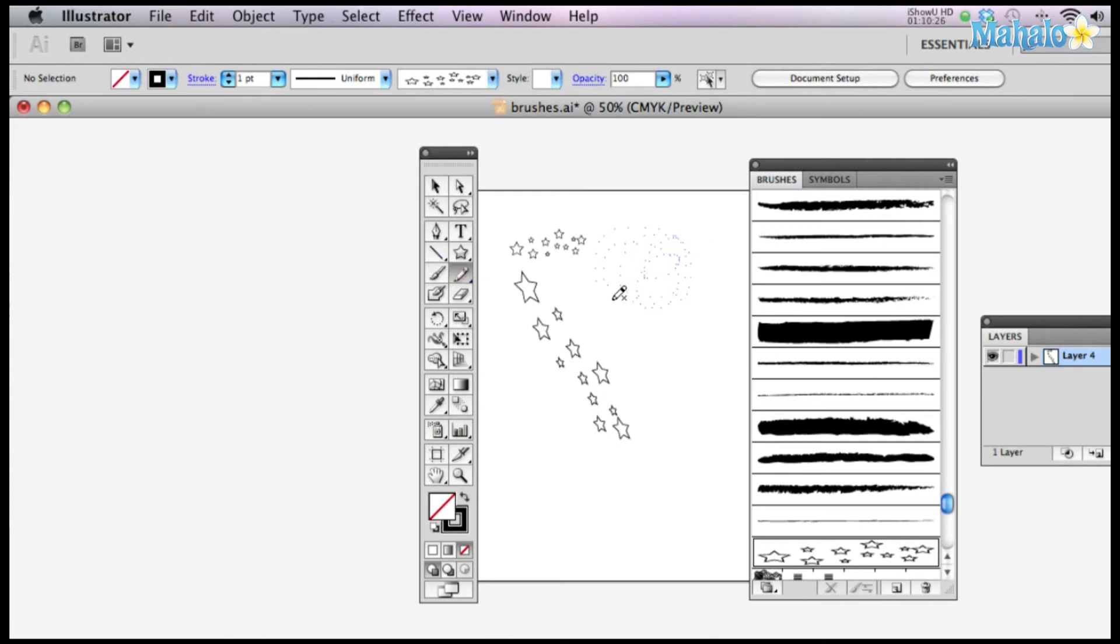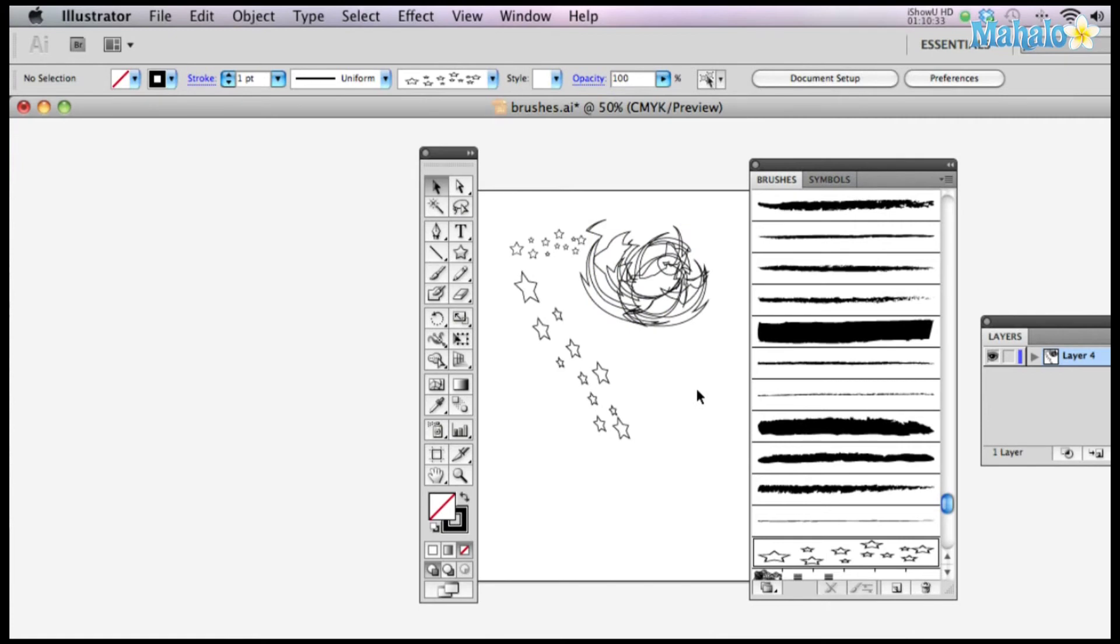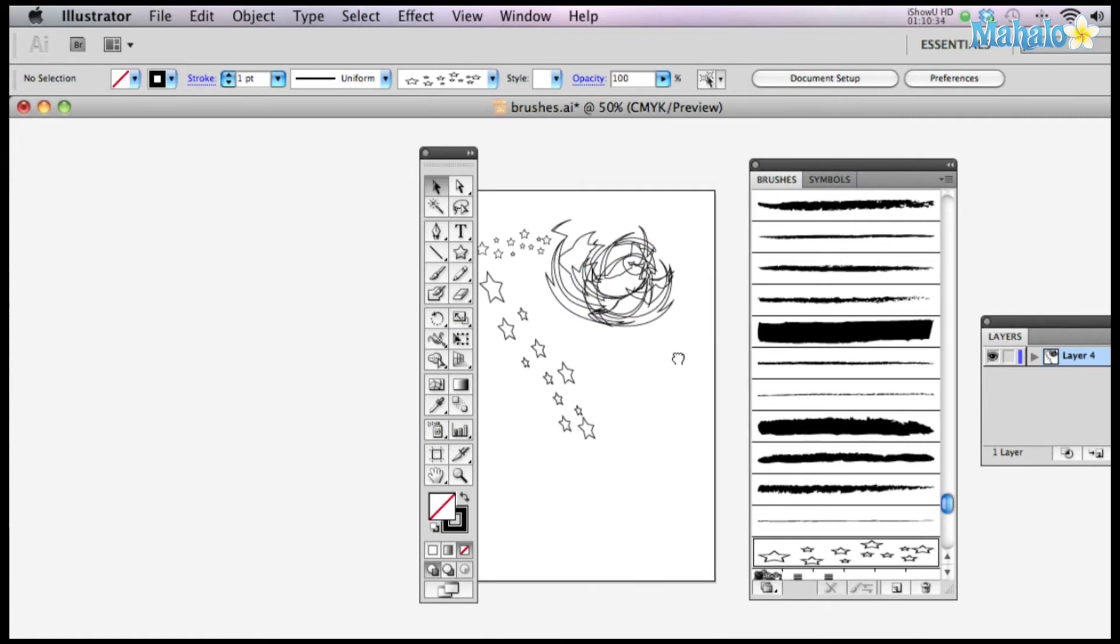Say you ever want to make like a wizard's gone crazy with a spell. There he is, crazy swirl, add the stars. Whoa. It's totally crazy.